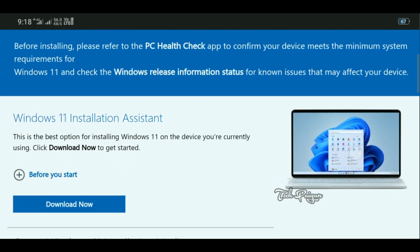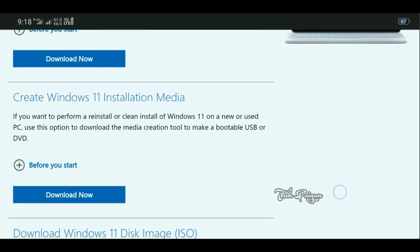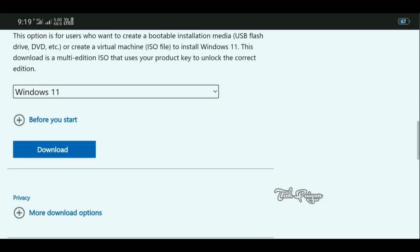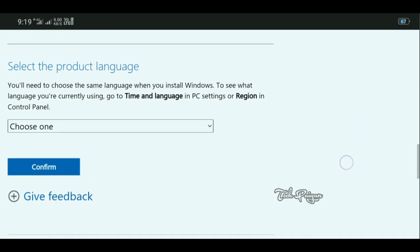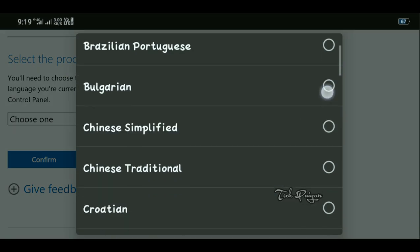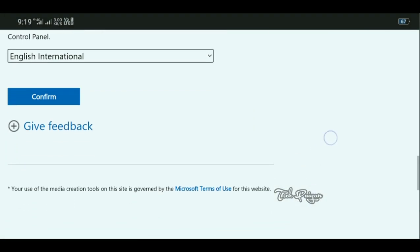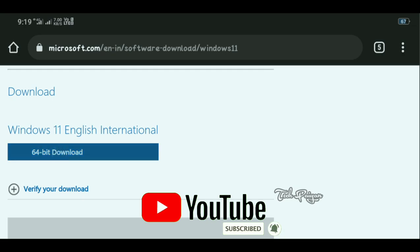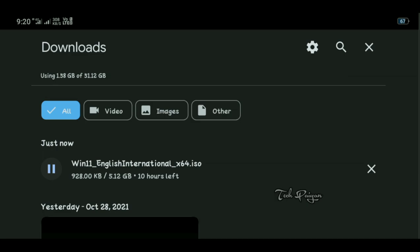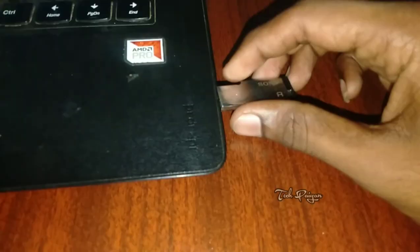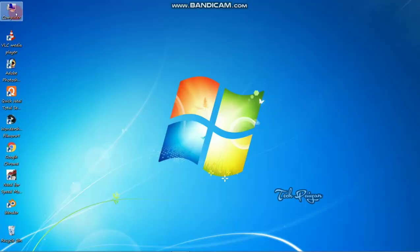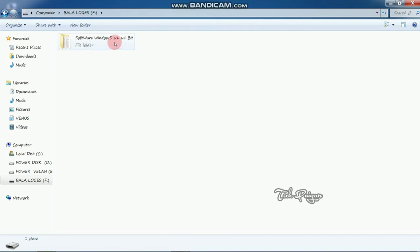First, there is the link for Windows 11. Select download, then click the download button. There is the option to select product language — click English International to confirm. Inside there will be another option. For 64-bit, just click it; you can also find 32-bit. Paste the laptop link in Windows.